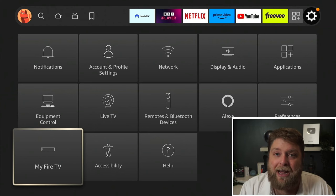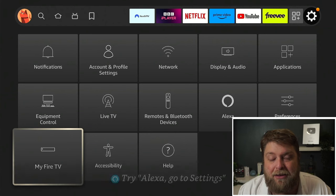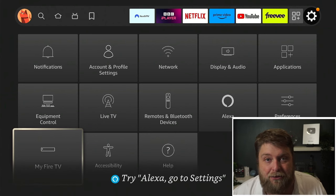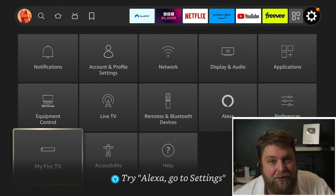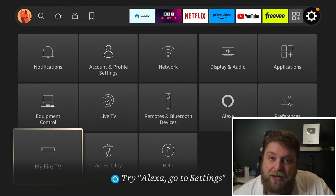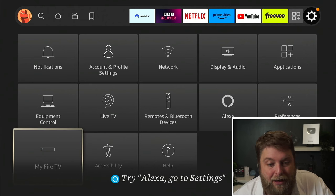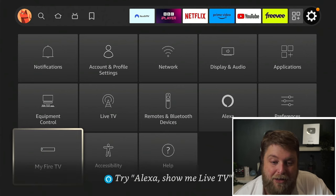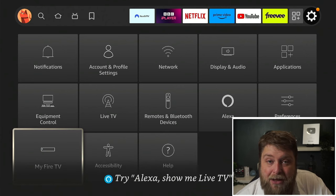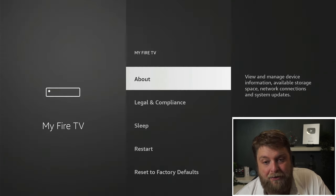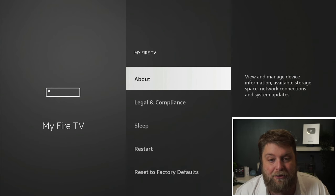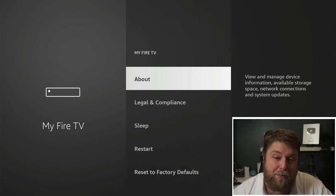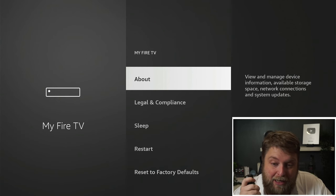If you're using an actual fire TV, it may say Device and Software. But on Amazon devices like a fire stick or a fire TV cube, it will say My Fire TV. And if we click on this, it's going to take us through to this part — it says About, and that's the bit we want to click again.